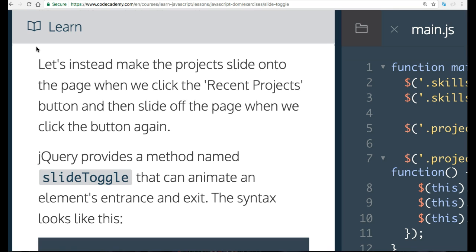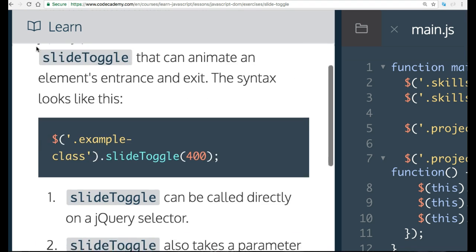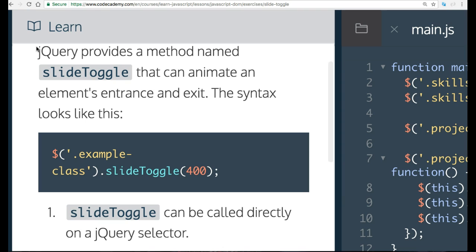Let's instead make the project slide onto the page when we click the Recent Projects button, and then slide off the page when we click the button again. jQuery provides a method named Slide Toggle that can animate an element's entrance and exit. The syntax looks like this.